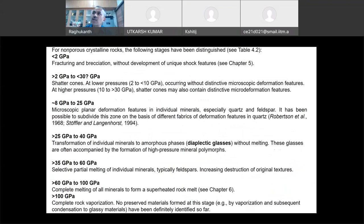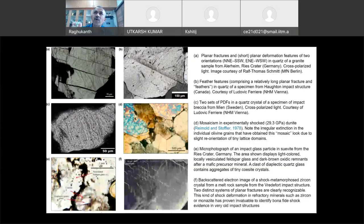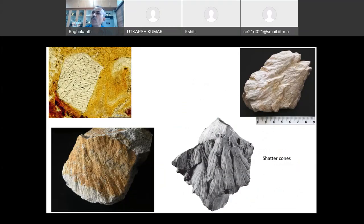Given this much pressure and this much temperature, what type of rocks will get formed — these things have been nicely worked out geologically and identified. You can see PDFs — planar deformation features — these type of rocks at those places. And the most important feature in an impact site: shatter cones are a very interesting variety of rocks you will find near impact craters.